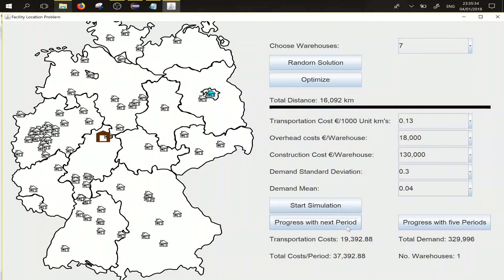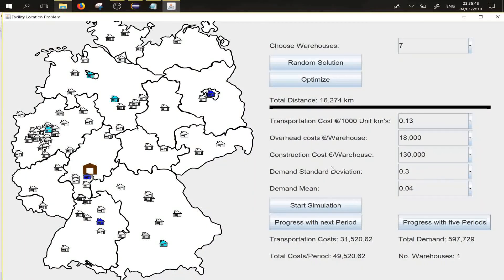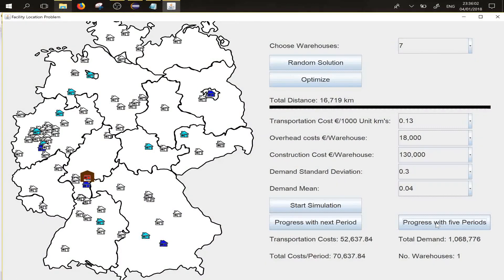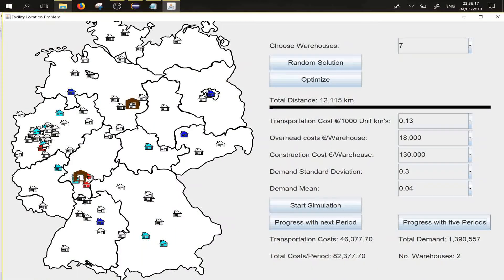And then 330,000. If you want to speed things up, you can progress with the next five periods. Pressing this button, you will see that the demand has increased to 600,000. It is still not profitable to build a second warehouse. We progress again, and the total demand reaches 800,000, then 1 million. Still we do not require more than one warehouse.